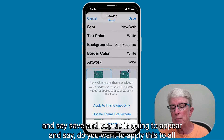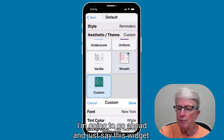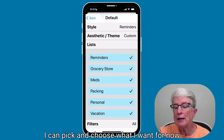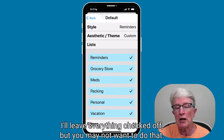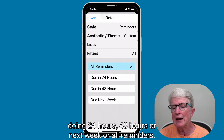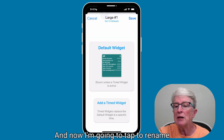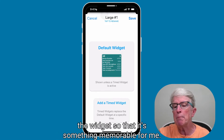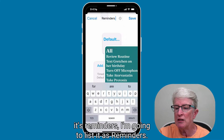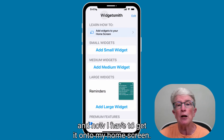A pop-up will appear asking whether to apply this to all widgets or just this one — I'll choose just this widget. Then I'll tap on Lists, which shows all my reminders lists. I'll leave everything checked for now. Under Filters, I can choose reminders due in 24 hours, 48 hours, next week, or All Reminders — I'll leave it as All Reminders. I'll tap Rename to give it a memorable name, name it Reminders, and tap Save. Now I have a large widget created and need to add it to my home screen.